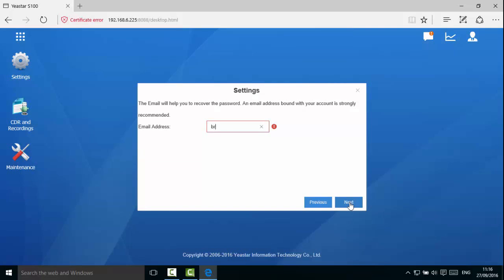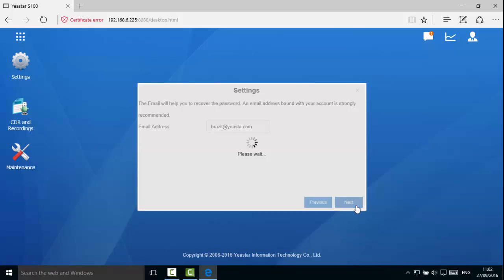In here, you can enter your email address to receive Forget Password email. Next, set up the system's email address. This email will be used to send and receive emails for the PBX.